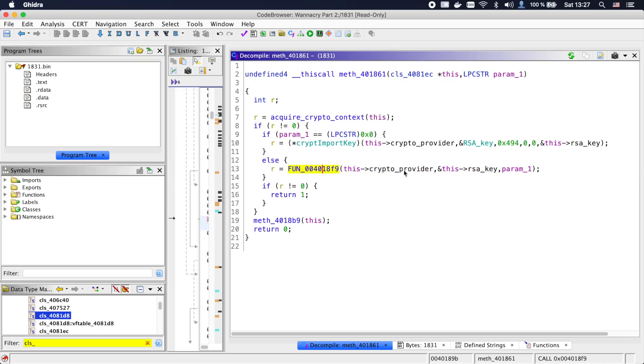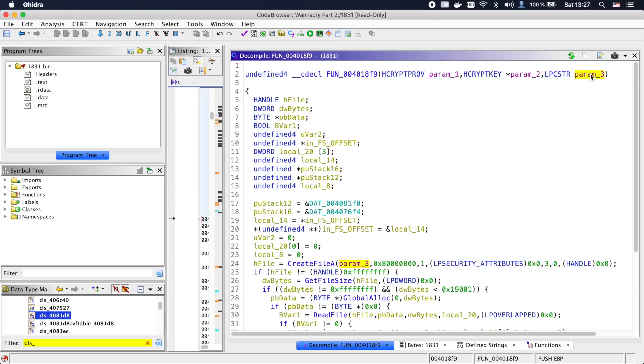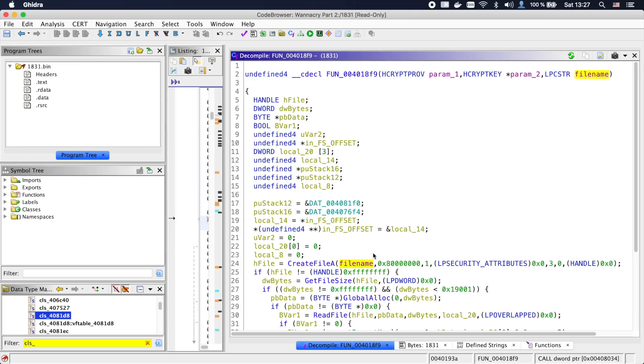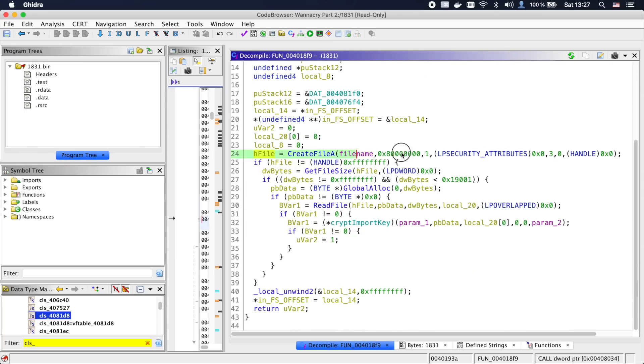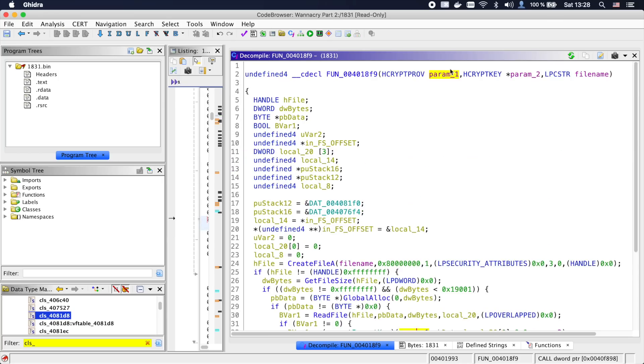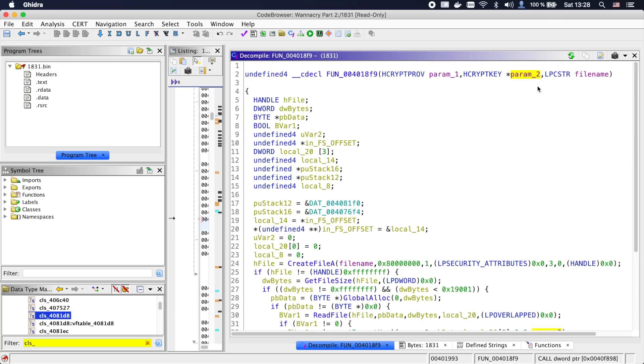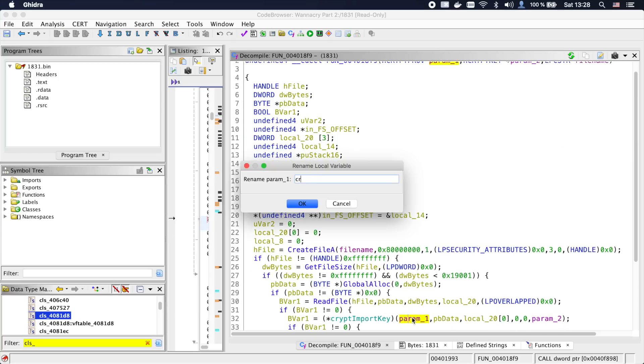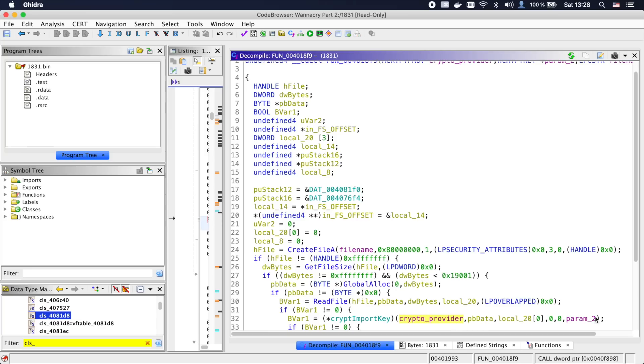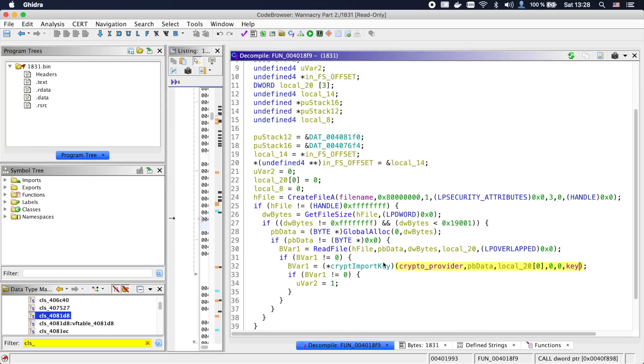Looking into it, we can see that param3 is used as a filename. The method tries to read the provided filename and then tries to import the read data as an RSA key. So let's call this import_key_from_file.